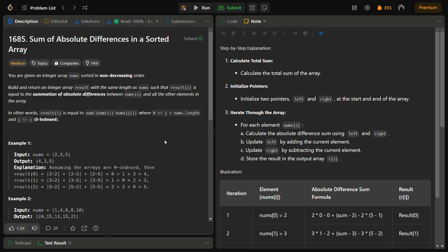Here is the approach. First we calculate the total sum of the array. We use two pointers, left and right, to store parts of the sum. Right will be used to store the right part of the array — used to compute the right part of the absolute difference. We initialize left to the start and right to the end of the array. Then we iterate through the array. For each element nums[i], we calculate the absolute difference using a formula where left represents the sum of elements to the left of nums[i] and right represents the sum of elements to the right.